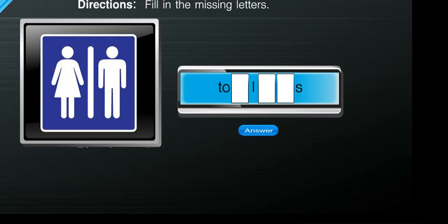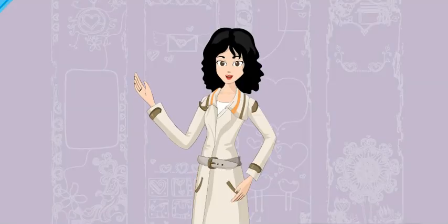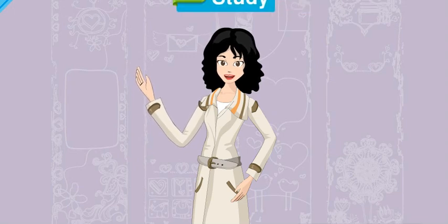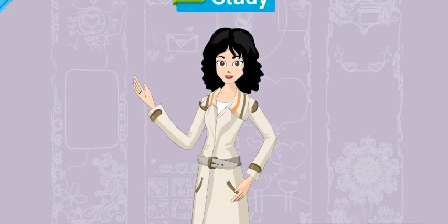From the conversation, fill in the missing letters. Next, let's study the sentence structures from the conversation.